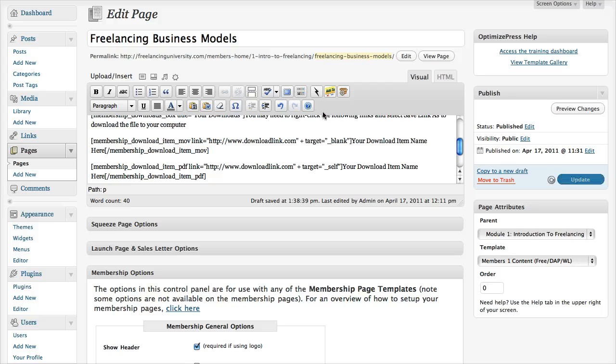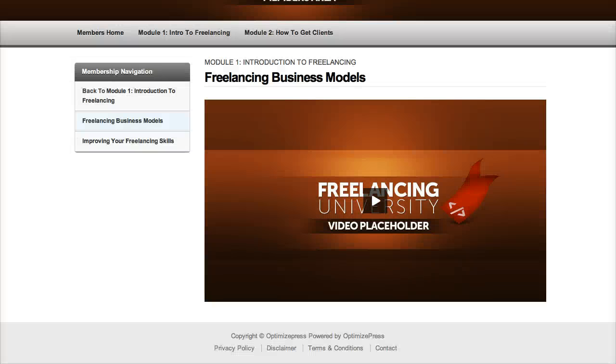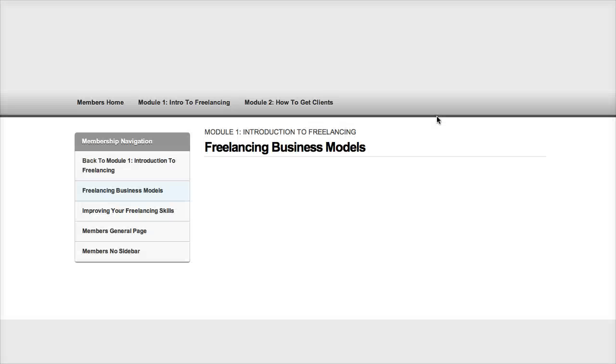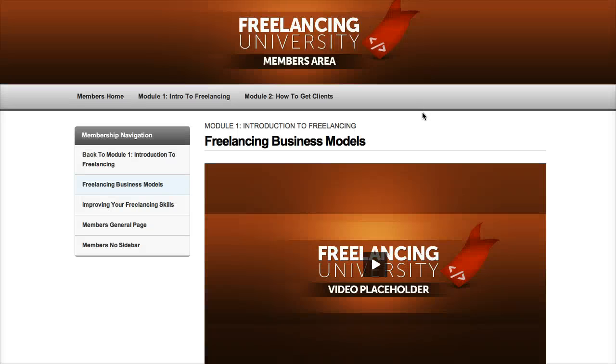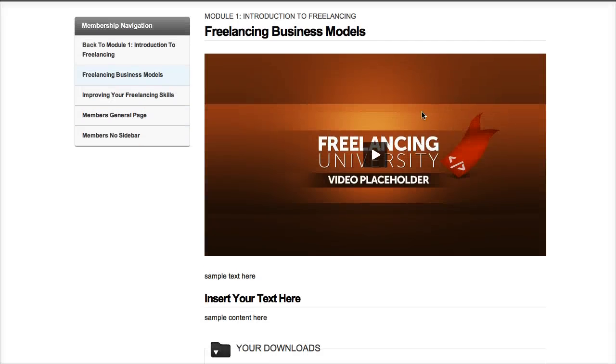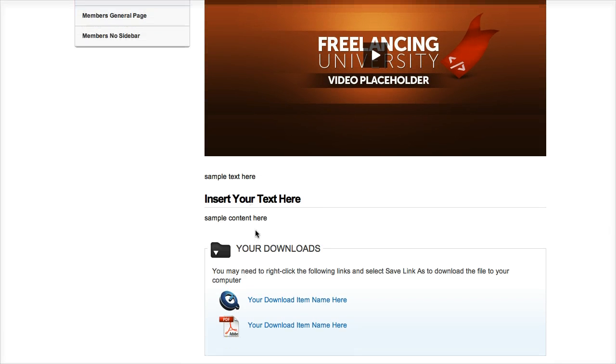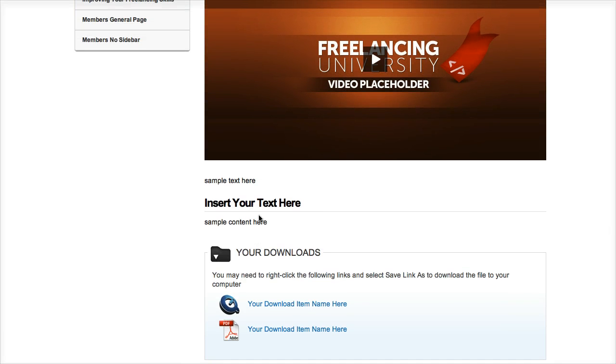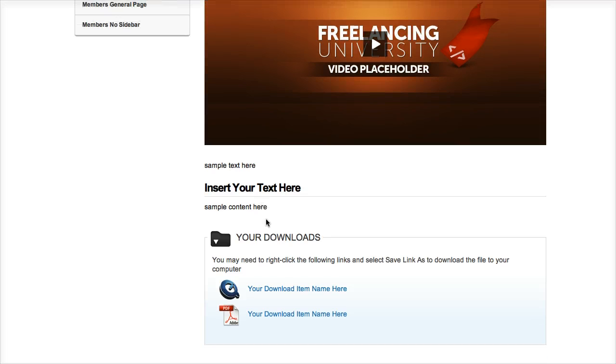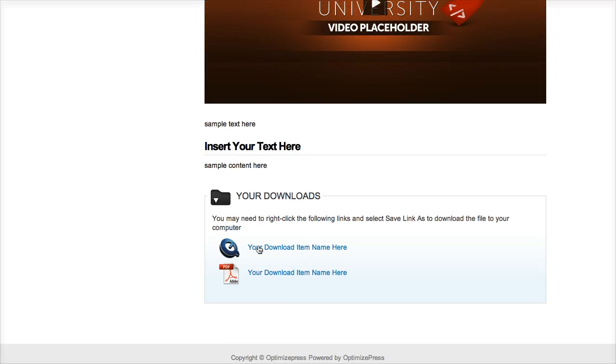So if I update my page now and refresh the page, you can see my video here, we've got some sample content, we've got a headline which you would break up your sample content with, and then we've got the download box here. So you can see how easy that was to add.